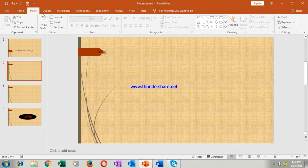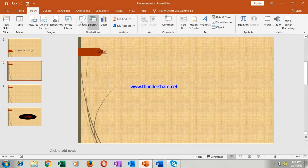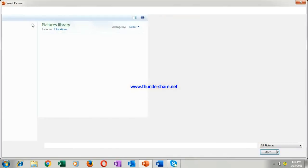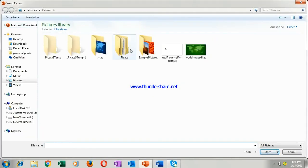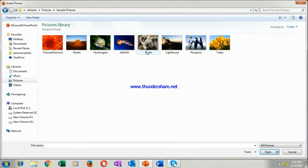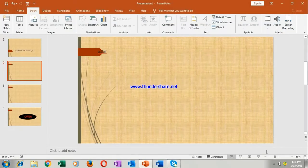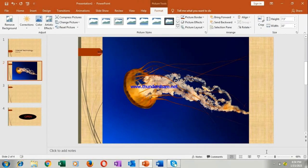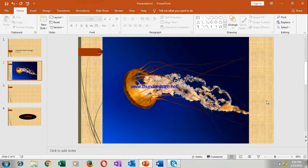Go to the insert menu and in this you can see pictures. Click on the pictures, take any of the pictures whatever you want. Like I am taking this jellyfish, press on insert button and this picture. So this picture will be added to your slide.